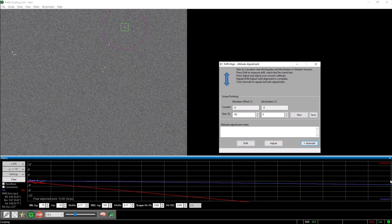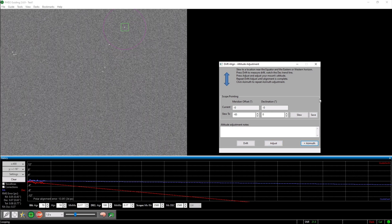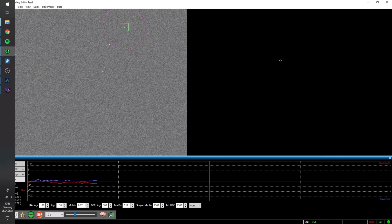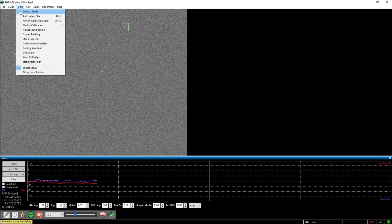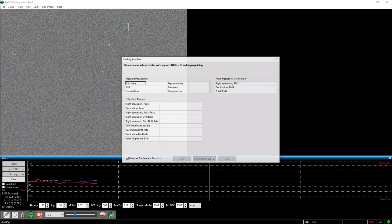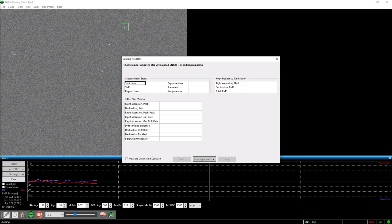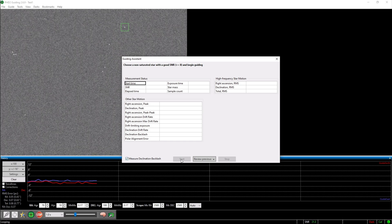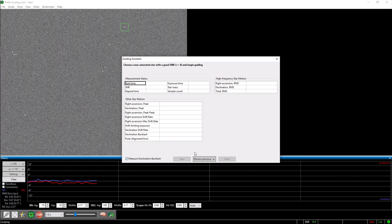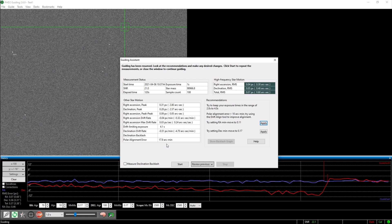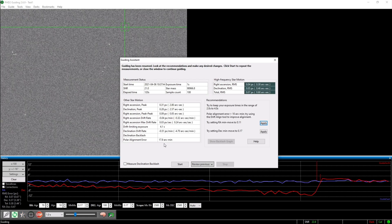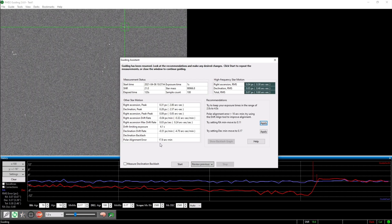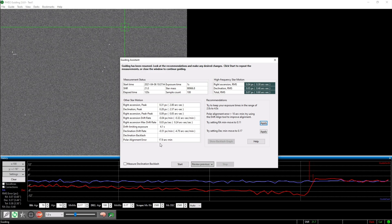Alright, now that the alignment is finished, you can close the drift align window and go to tools and click on guiding assistant. After letting it run for at least 2 minutes, this tool will tell you the polar alignment error of your mount at the bottom of this table. If you do have a guiding camera, everything below 10 arc minutes is fine.